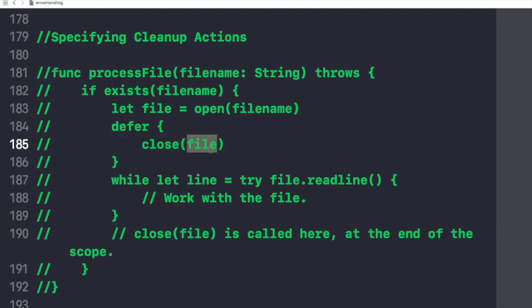In this example, we have used a defer statement to ensure that the open function has a corresponding call to a close function. And we can use a defer statement even when no error handling code is involved. So it is independent of that as well.